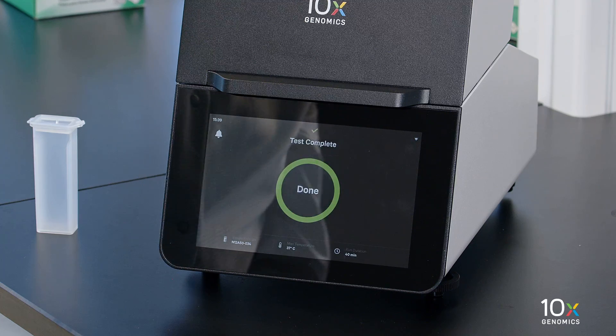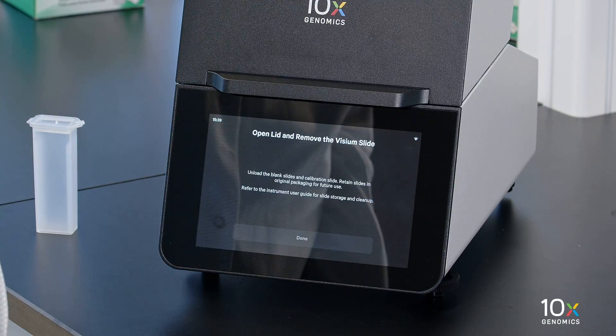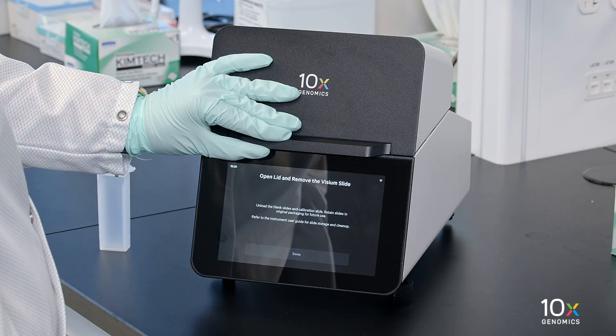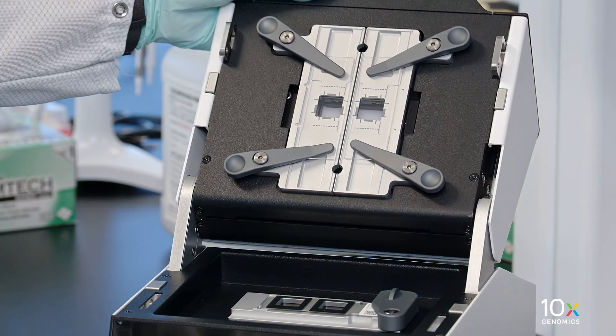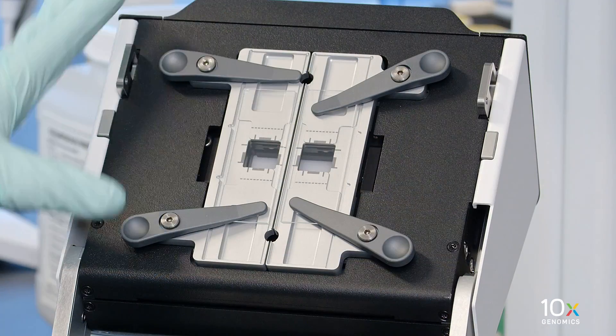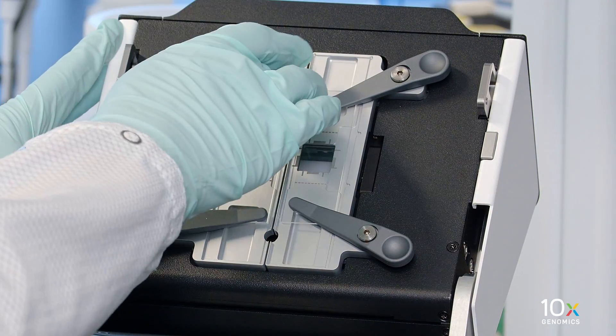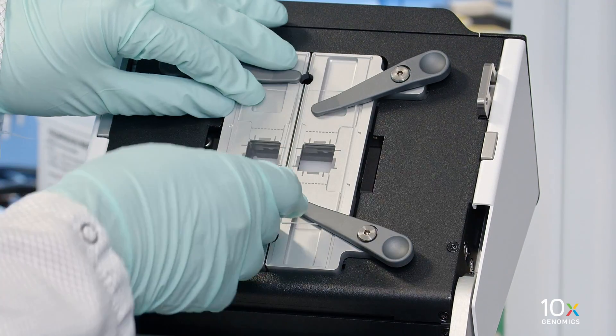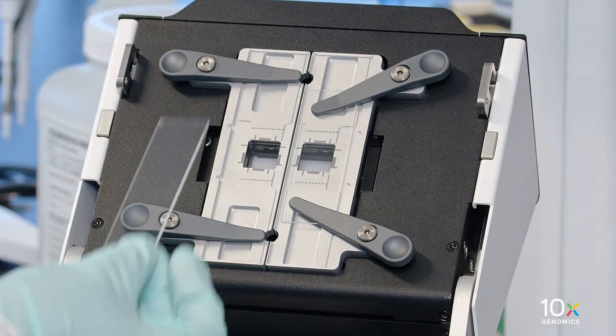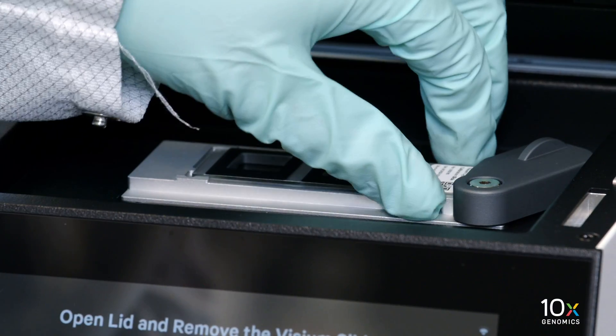Upon test completion, press Done. Open the lid and unload the blank slides and calibration slide.